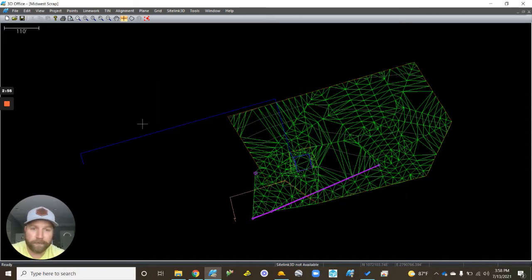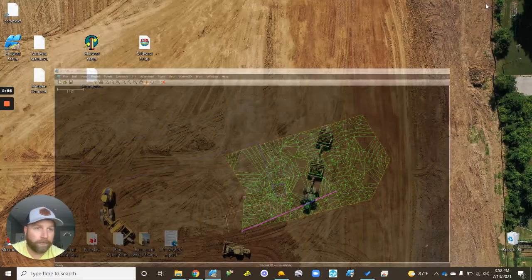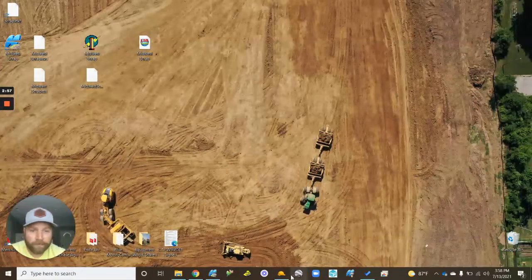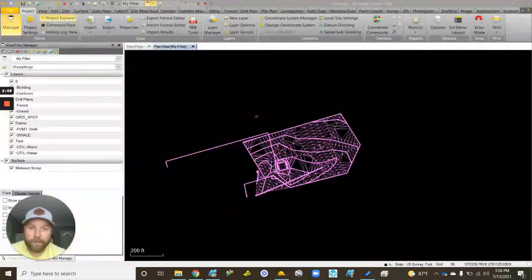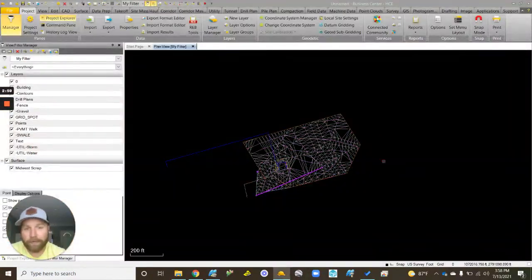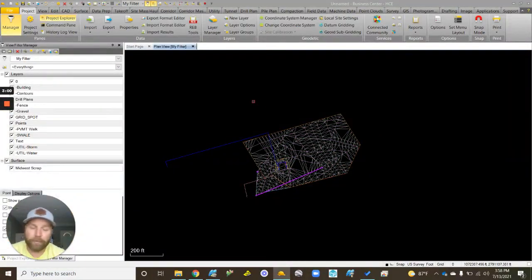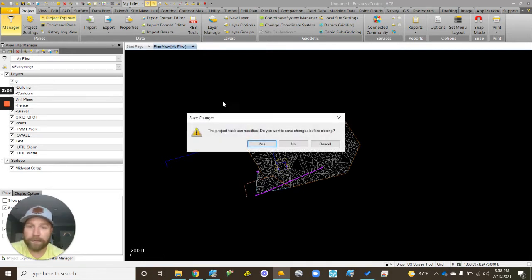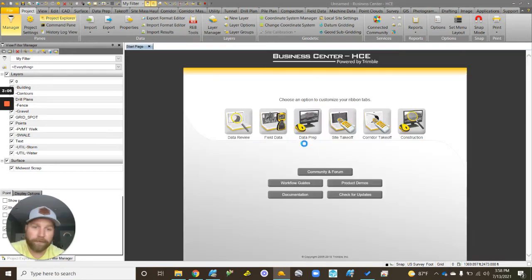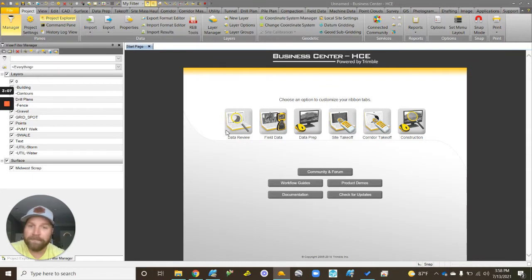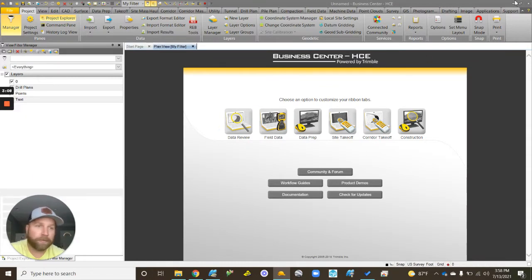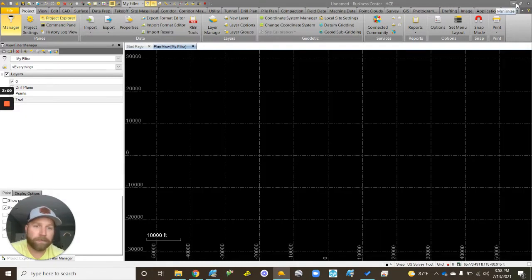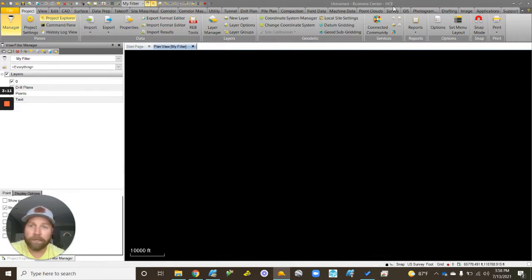Now what we got to do is come in here and drop our calibration in. This is the manual way of doing it. I typically, just as a habit, you don't really have to do this, but I always open a new project. I just think it makes it cleaner.